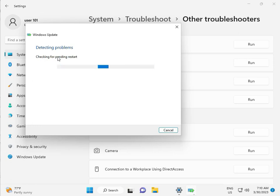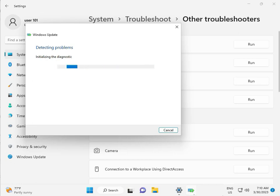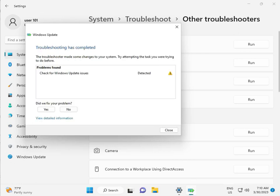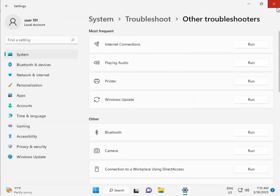Checking pending restart, this is false diagnostic. So please wait. Again checking pending restart. So checking for Windows Update Issue detected, then close.